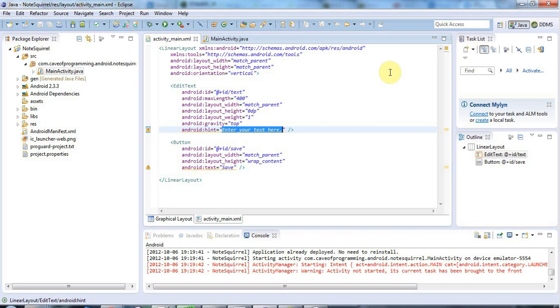Hello, this is John from caveofprogramming.com and in this tutorial we're going to look at string resources in Android.